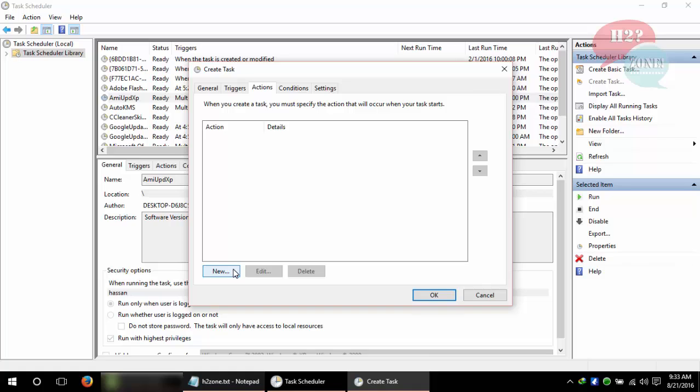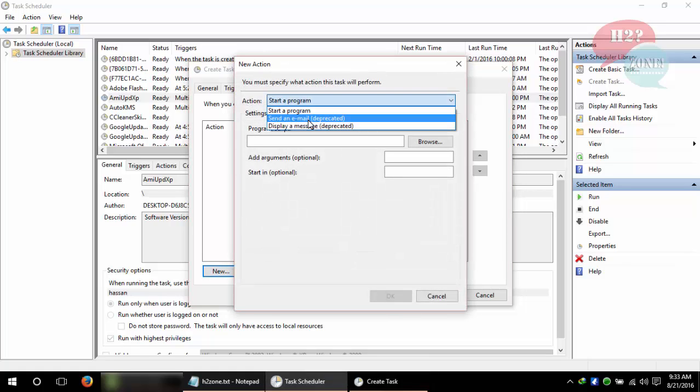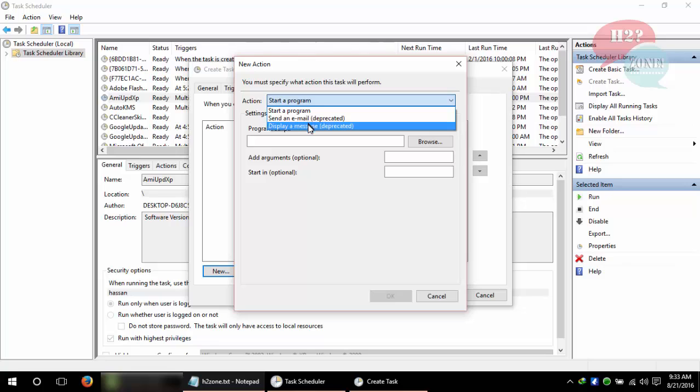Click on New. In New, we can set send email and display a message options, but these are deprecated by Windows in the latest Windows.